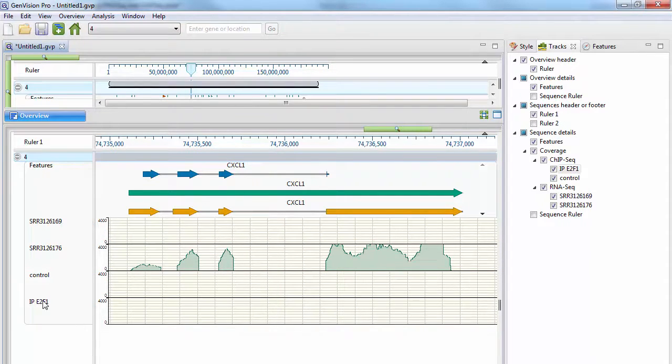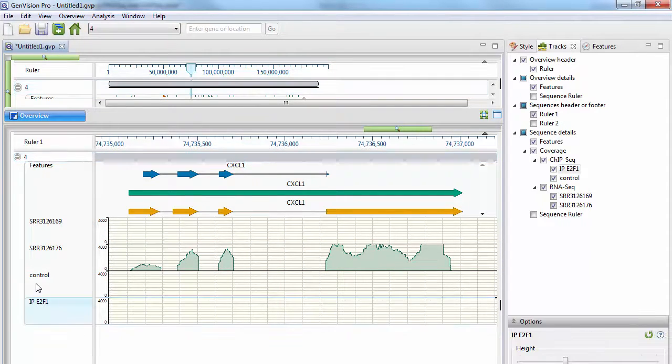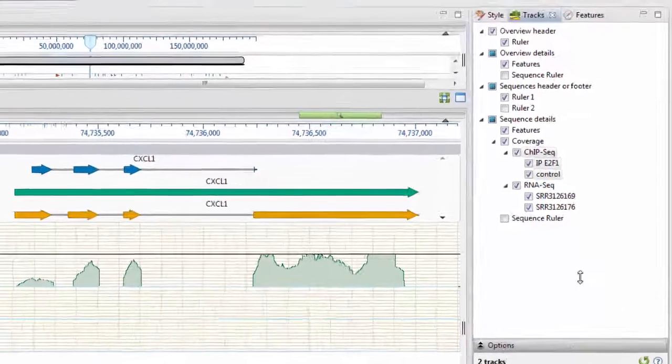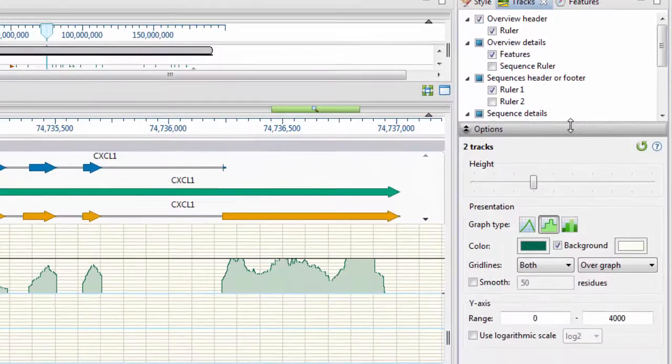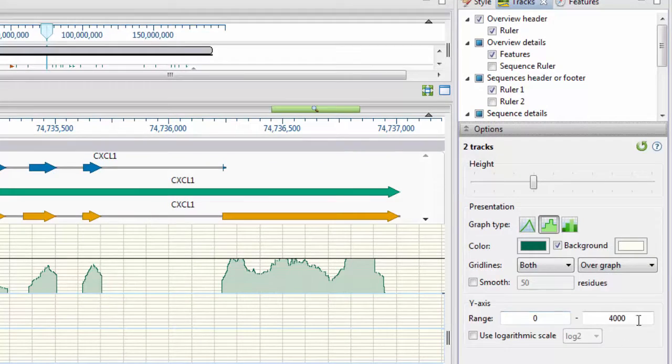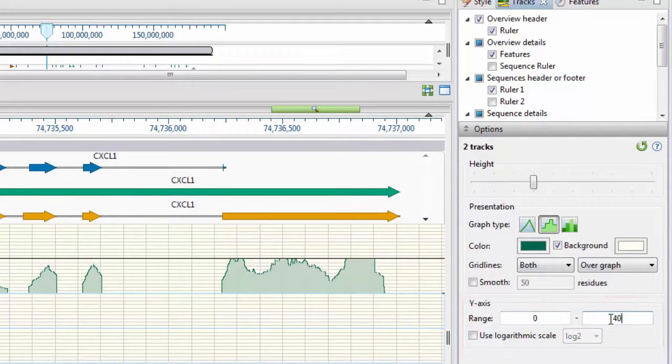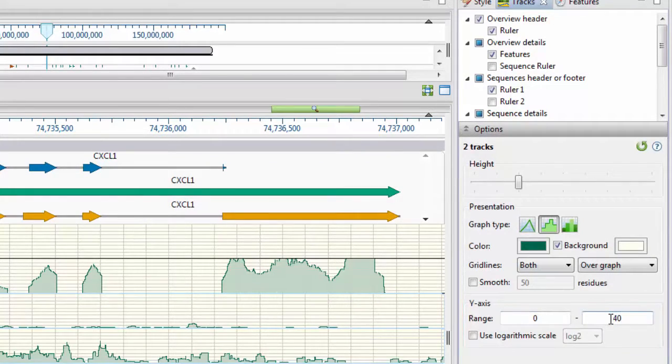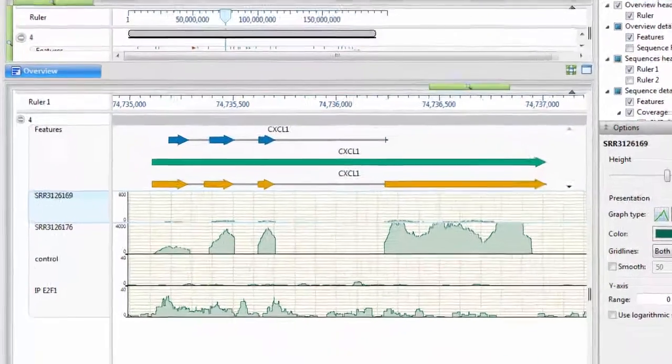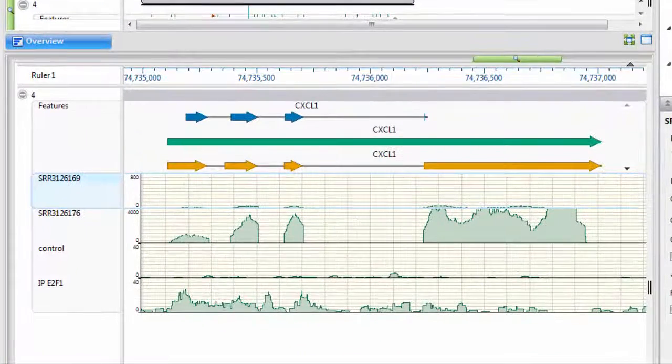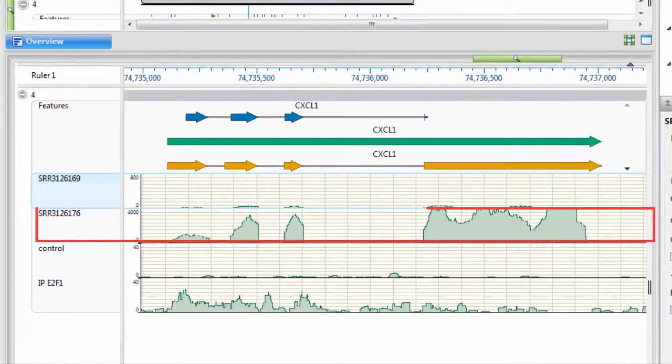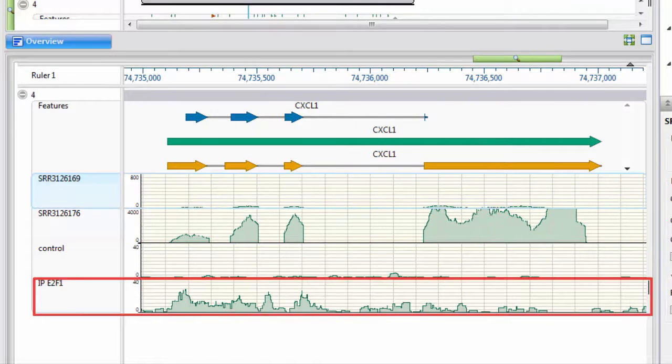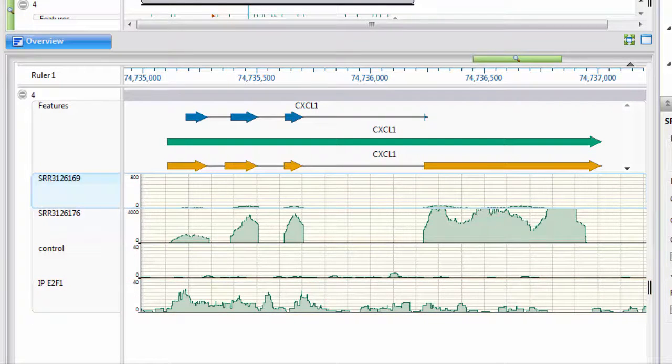I can do that by selecting the data tracks and then changing the Y-axis range from the Options panel. And now I can see the upregulation in gene expression for this time point, as well as the high IP signal values for the ChipSeq experiment for this gene.